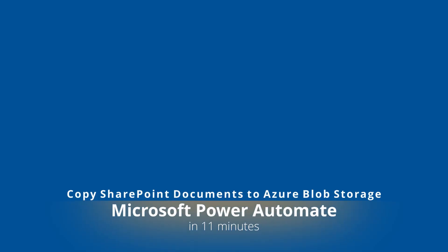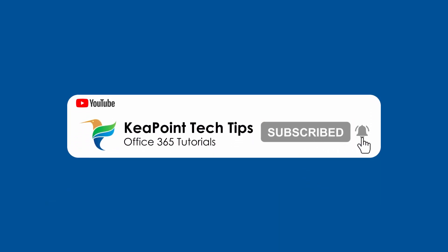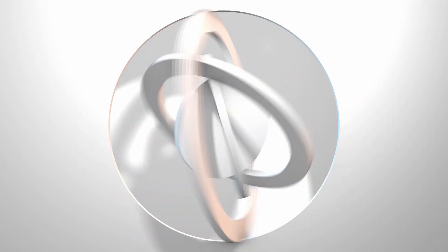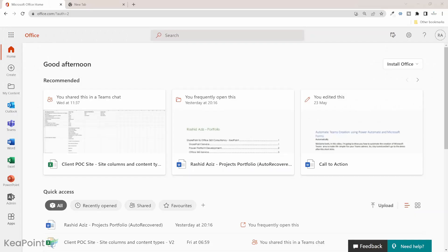Hello and welcome back. In this video, I'm going to show you how you can copy documents from SharePoint Document Library into Azure Blob Storage. You may want to archive documents stored in a SharePoint Document Library after a period, or you want to keep a backup of documents securely in case someone deleted them from SharePoint. These are a few of many use cases for storing documents to Azure Blob Storage from SharePoint Document Library.